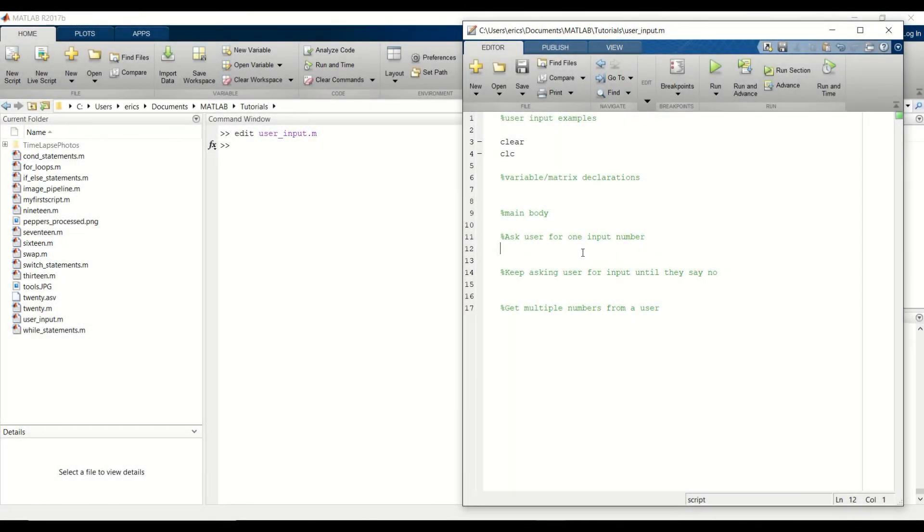Welcome Protégé, now that we've finished conditional statements we're going to switch to a new topic, which is prompting and taking user input from the command window.